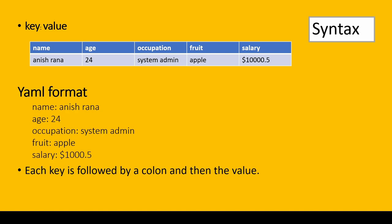Each key is followed by a colon and then the value. As you can notice, both key and values are separated by colon.